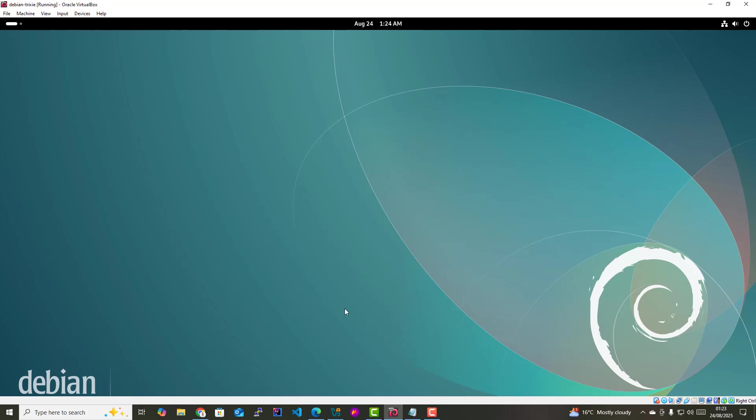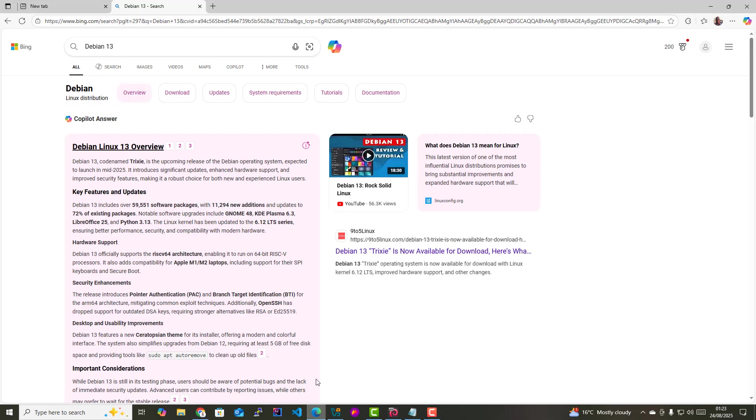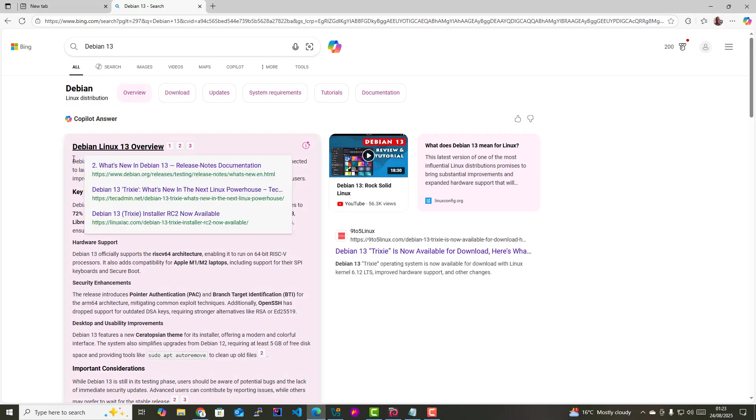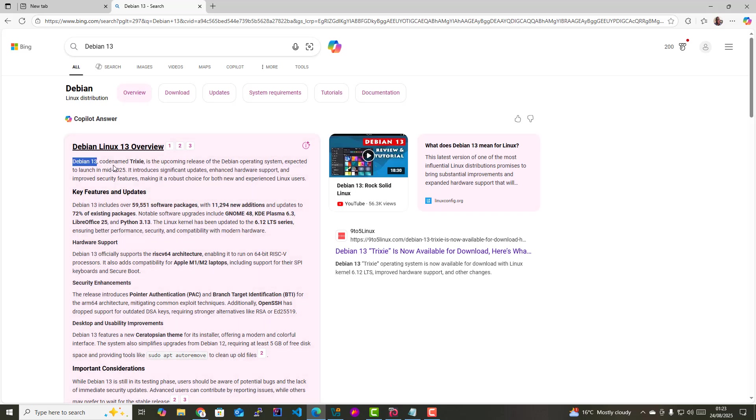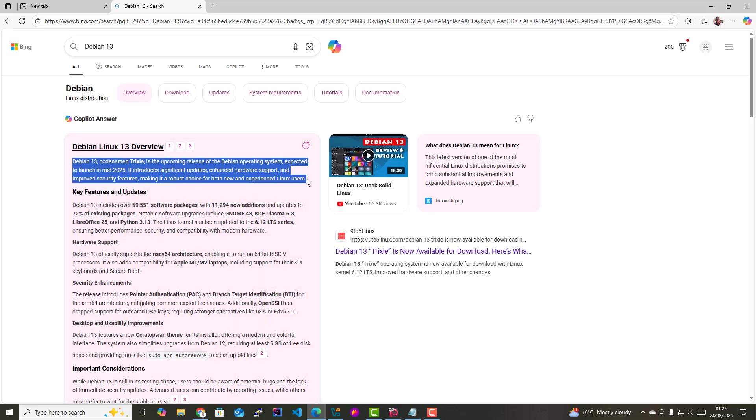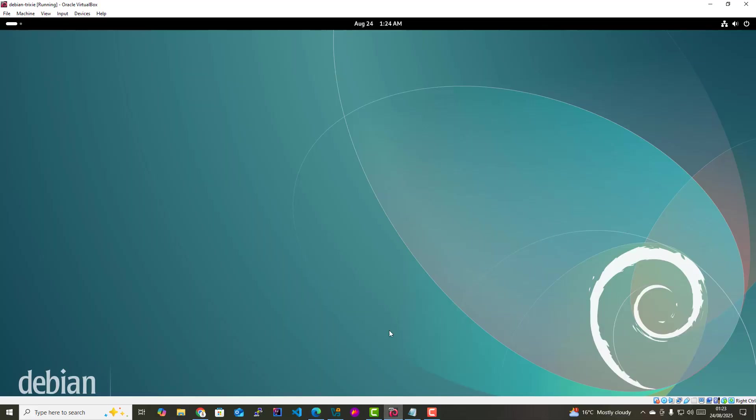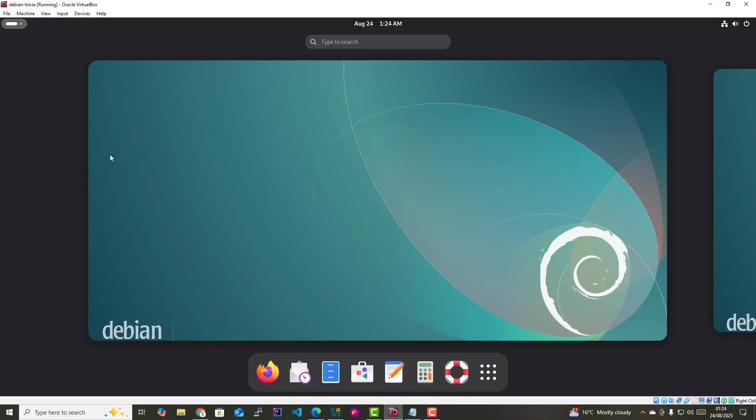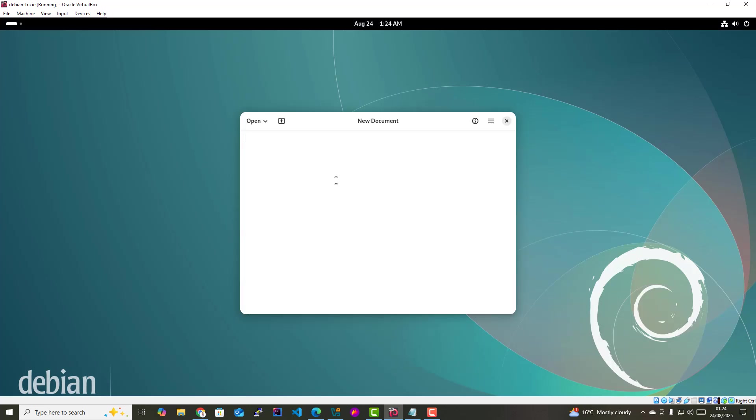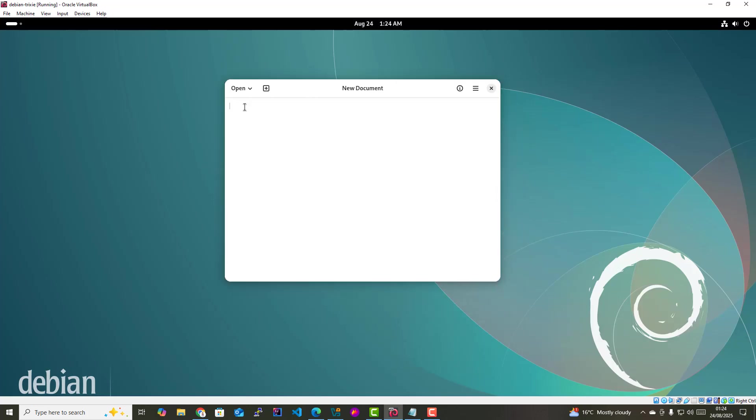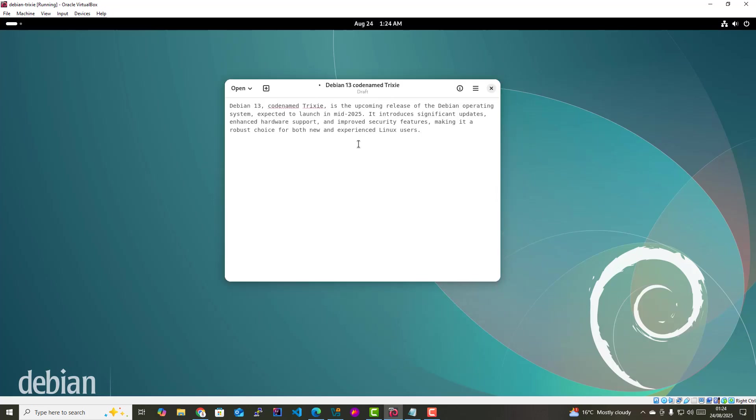Now I'm gonna demonstrate this. I'm going to head over to the Edge browser and copy some sample text. Let me copy this paragraph here. I'm gonna head back to my virtual machine, launch the note editor, and paste it. As you can see, this works. We have copied text from the host to the guest.